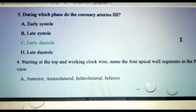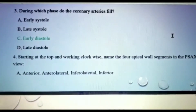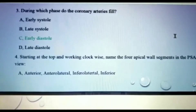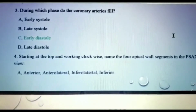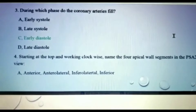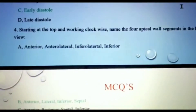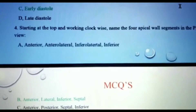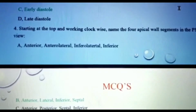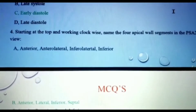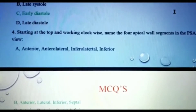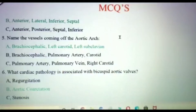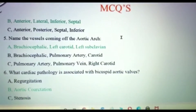The next important question: starting at the top and working clockwise, name the four apical wall segments in the parasternal short axis view. The anterior, inferior, lateral, and septal are the four apical wall segments in the parasternal short axis view.